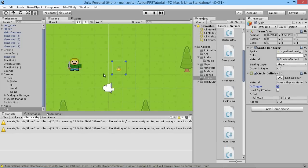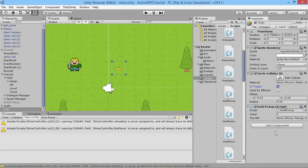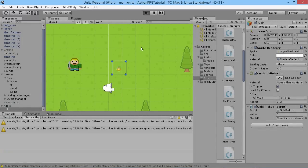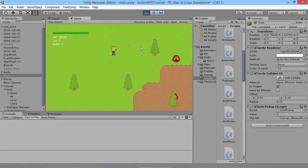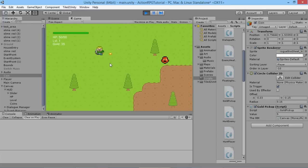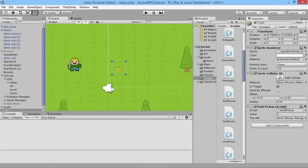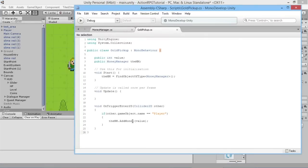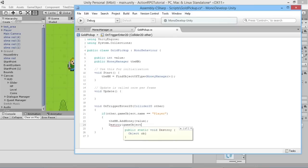After adding the value to the money manager, we also need to add 'Destroy(gameObject)' so the player can't keep walking over the same coin repeatedly. We save that script, go back into the game, add the GoldPickup script to our coin object, and give it a value of five. We don't need to manually assign the money manager because it'll automatically find it via FindObjectOfType. We hit play and when our player walks over the money, we get the value picked up.